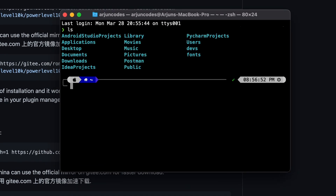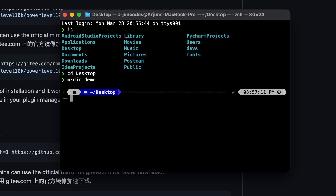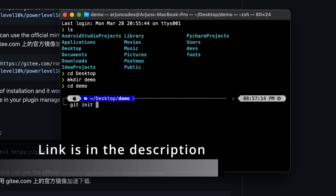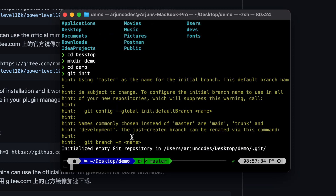Choose the MesloLGS font and close the preferences. Now you can see the default terminal also looks great. Let me show you how it looks for a repository or any folder with git initialization. Let me go to the Desktop, create a folder called 'git-demo', navigate into it, and initialize it with git by typing 'git init'. If you haven't got git installed, I have a video for that which you can check in the description.